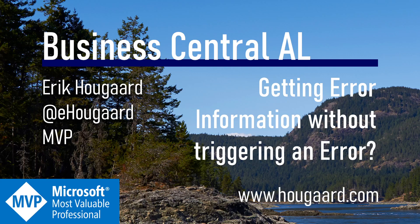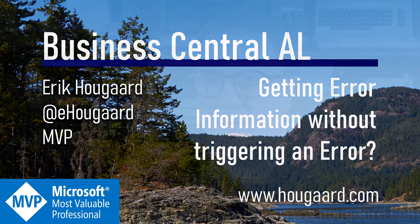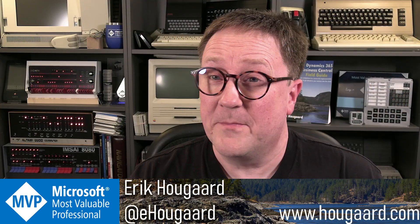Welcome to Getting Error Information Without Triggering an Error. Hey, I'm Eric.